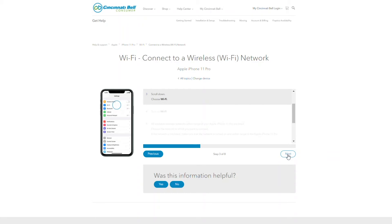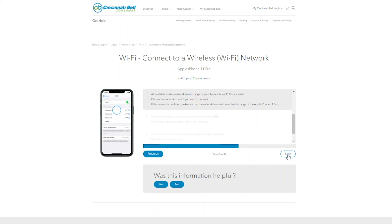You'll need to make sure the Wi-Fi is on by selecting the toggle button like you see here. Now hit the next button.